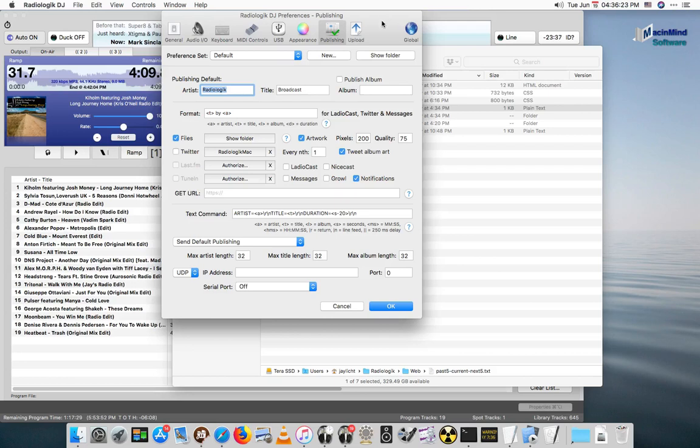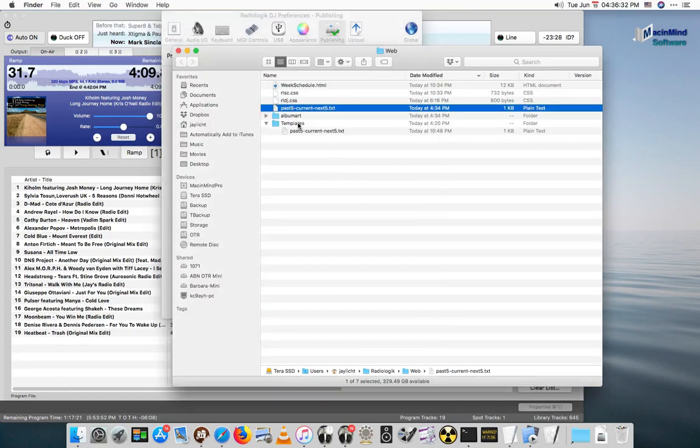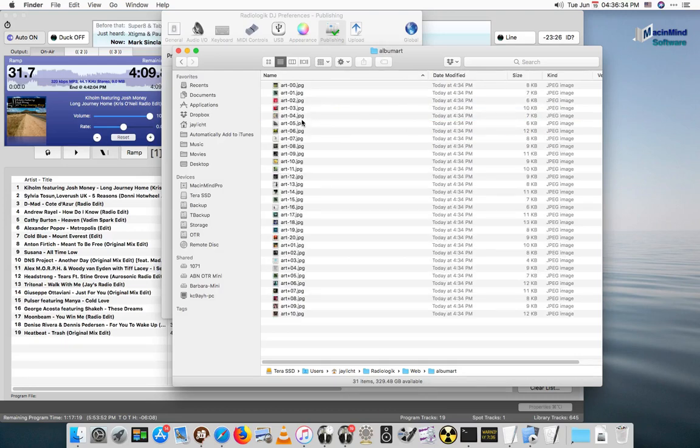We have some files to upload. We also have artwork. The artwork, if you have this checked, will actually save to the album art folder here.